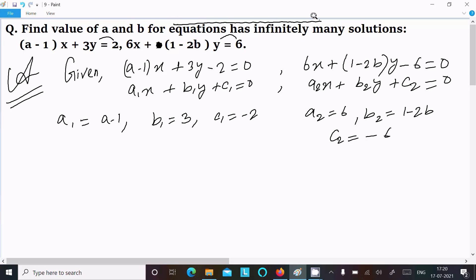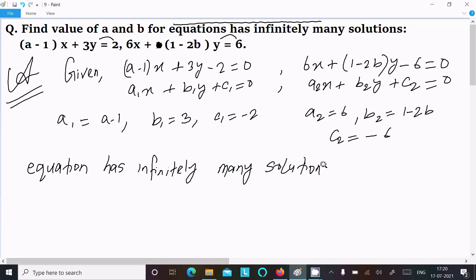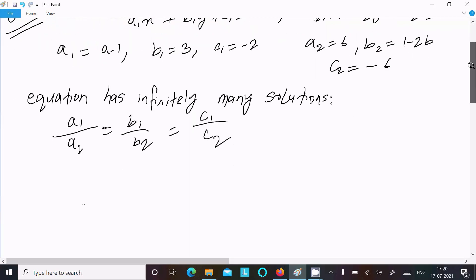The equation has infinitely many solutions. For infinitely many solutions, the condition is: a1 divided by a2 equal to b1 divided by b2 equal to c1 divided by c2.